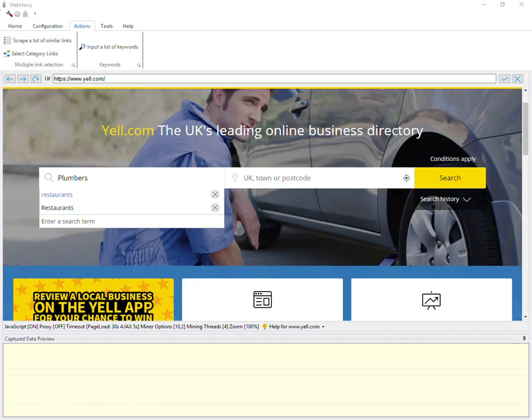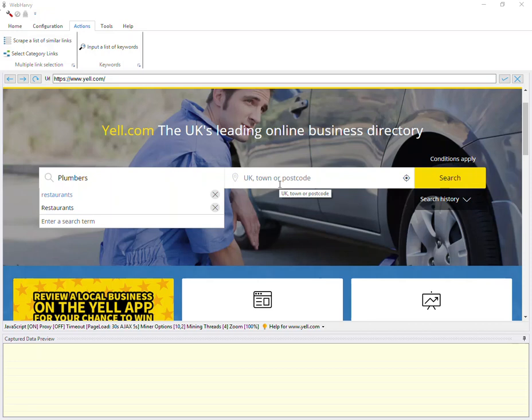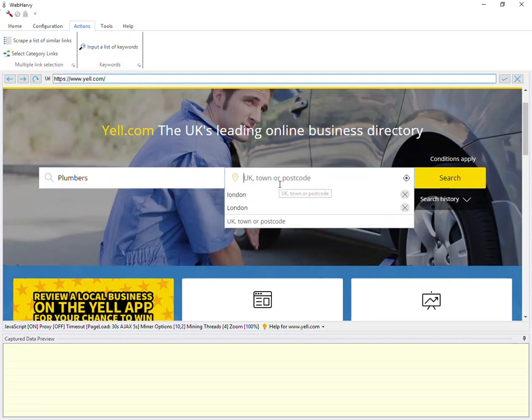WebHRV supports keywords to be automatically submitted to multiple input fields of a search box. So we can submit a list of locations to be searched for in addition to the list of search terms which we already configured. For this, click on the location box and as we did before, click on the input a list of keywords from under actions tab.